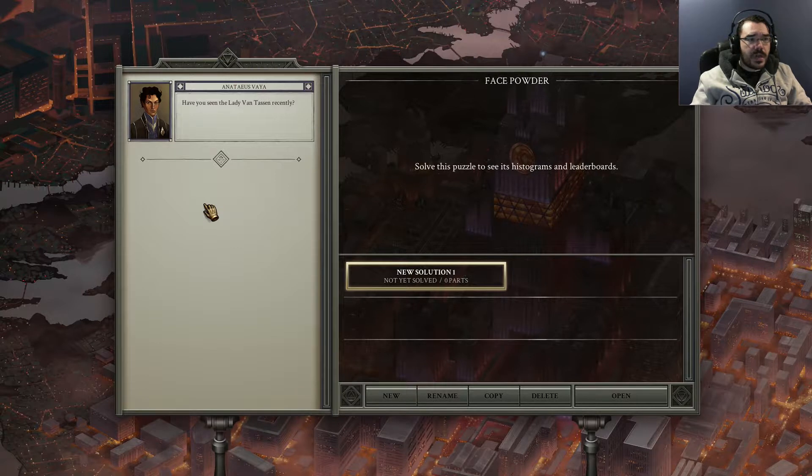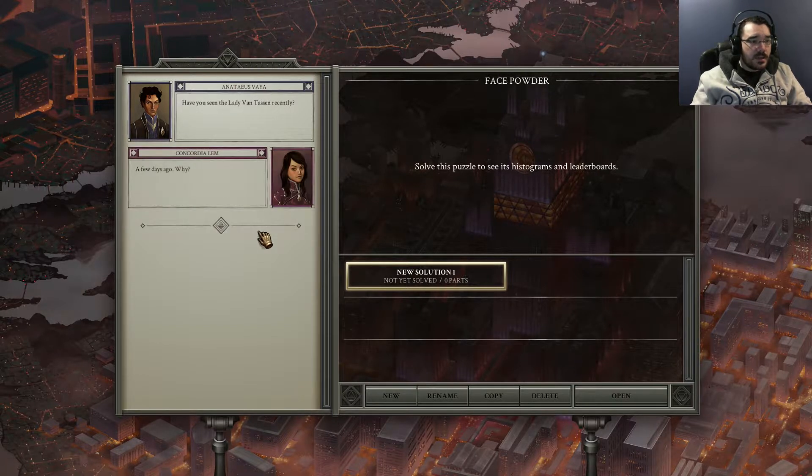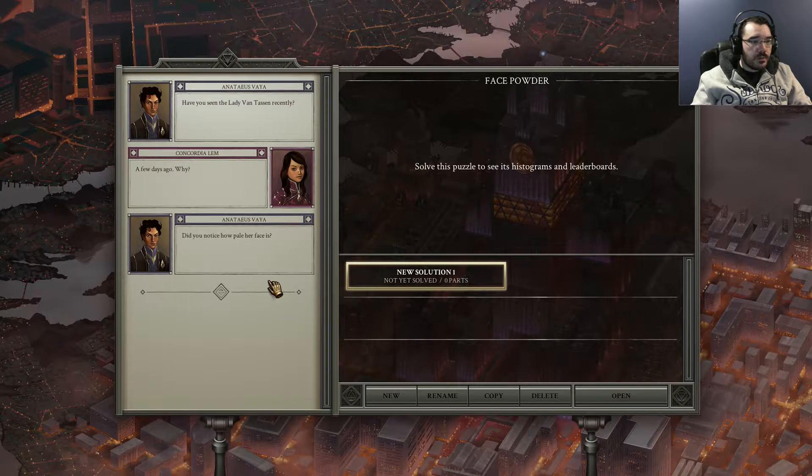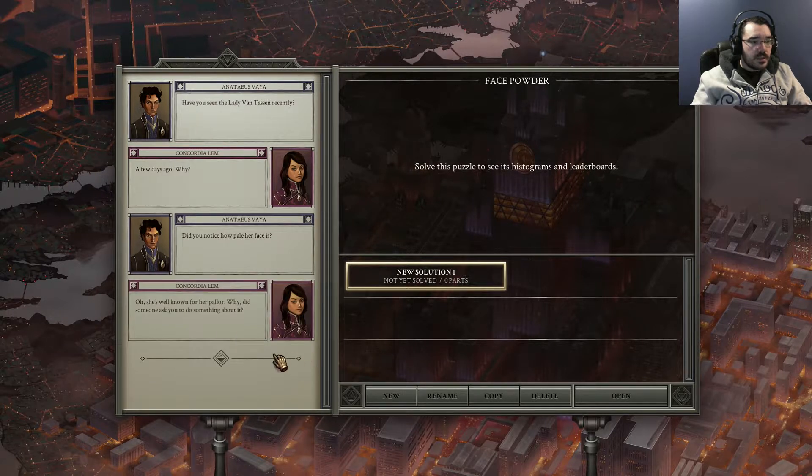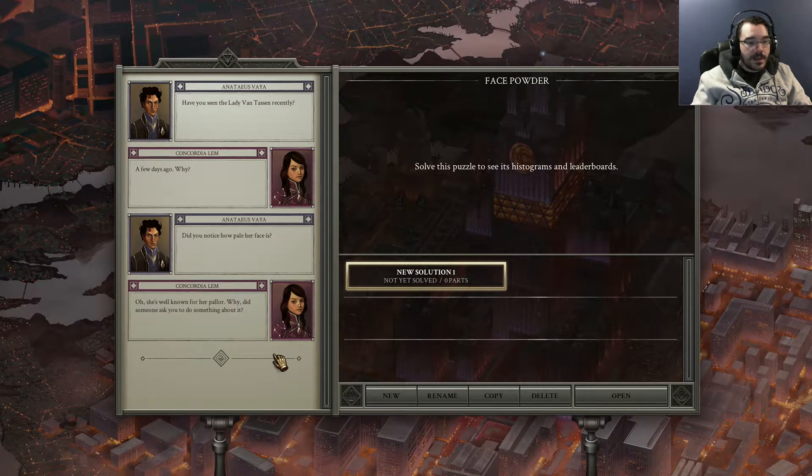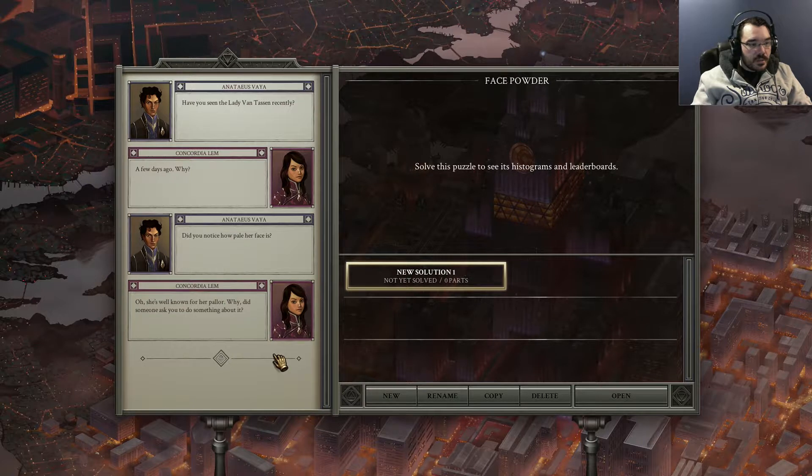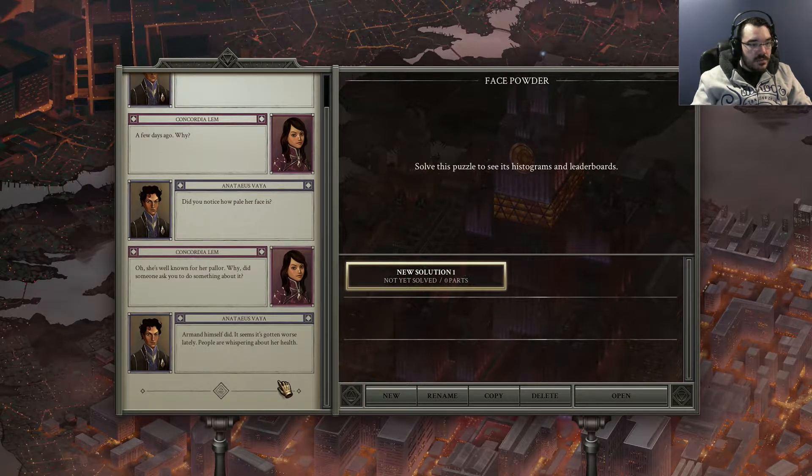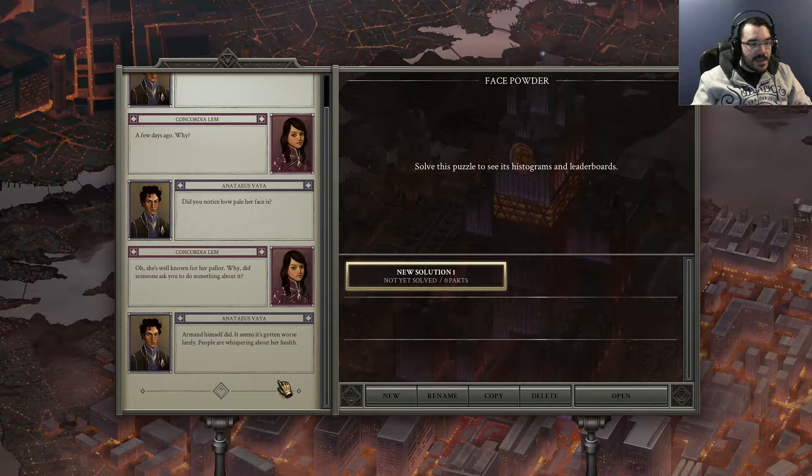Have you seen Lady Van Tassen recently? A few days ago, why? Did you notice how pale her face is? Oh, she's well known for her pallor. Why did someone ask you to do something about it? Armand himself did. It seems it's gotten worse lately.